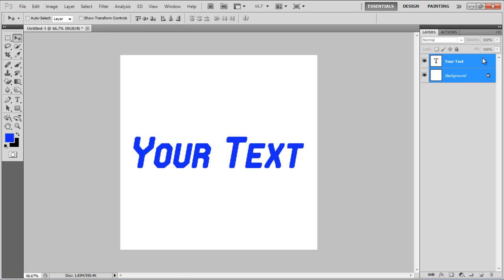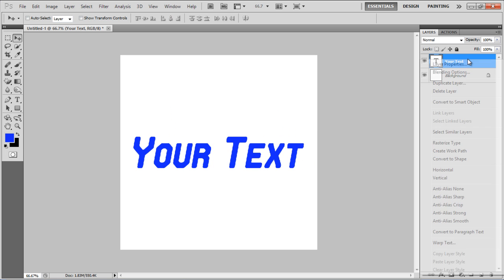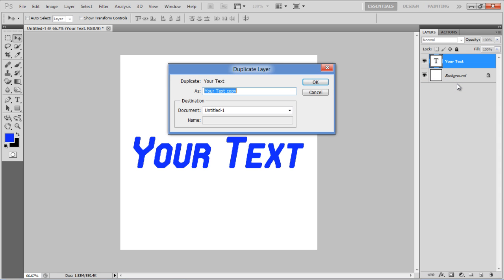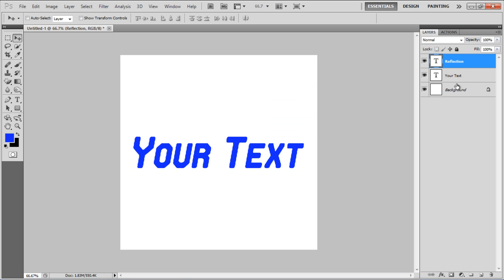Now, click on the right layer and select the Duplicate Layer option to copy this layer. Name the layer Reflection and click on the OK button to create it.